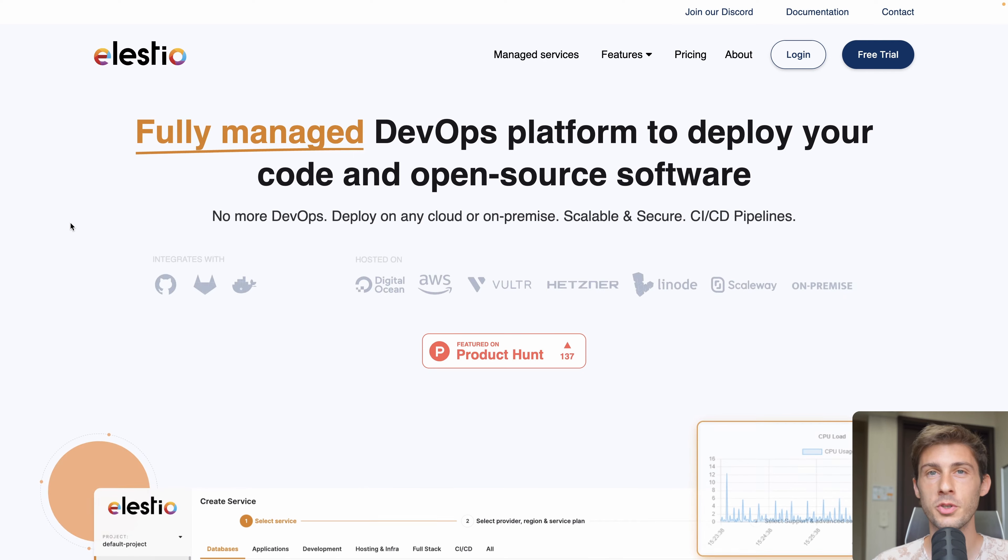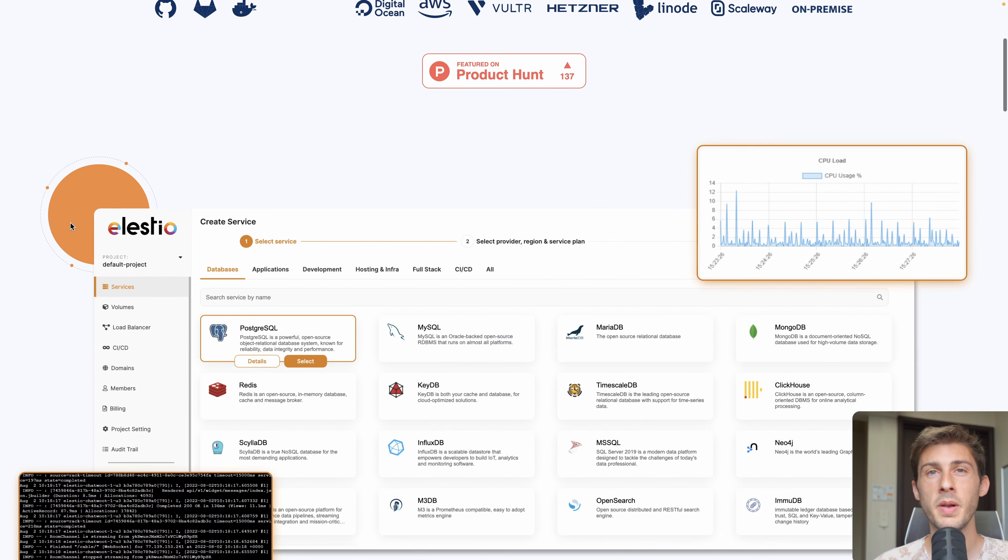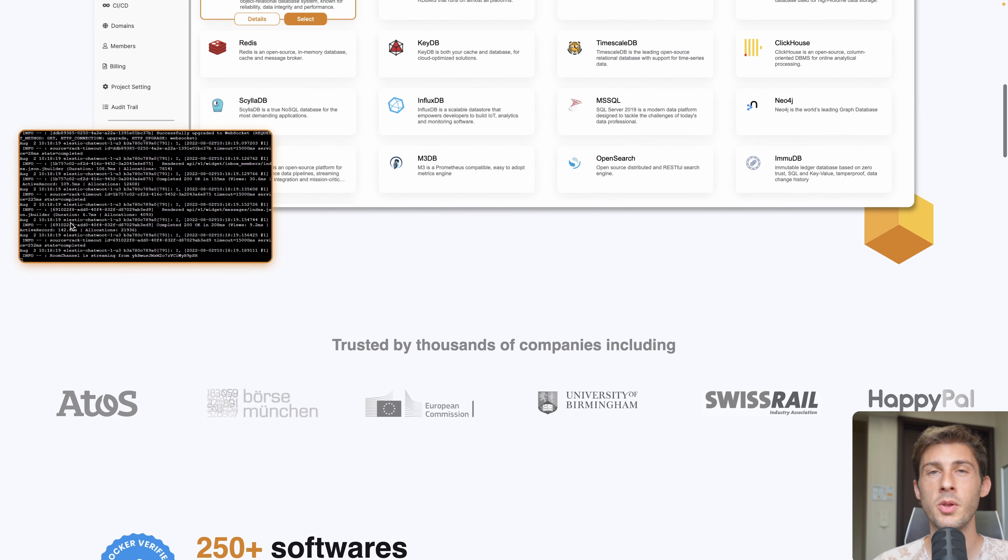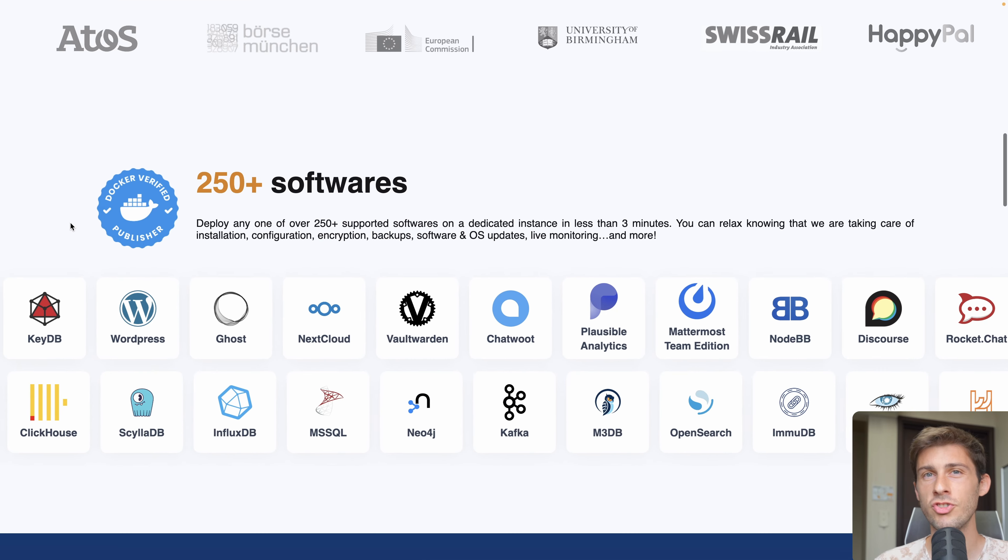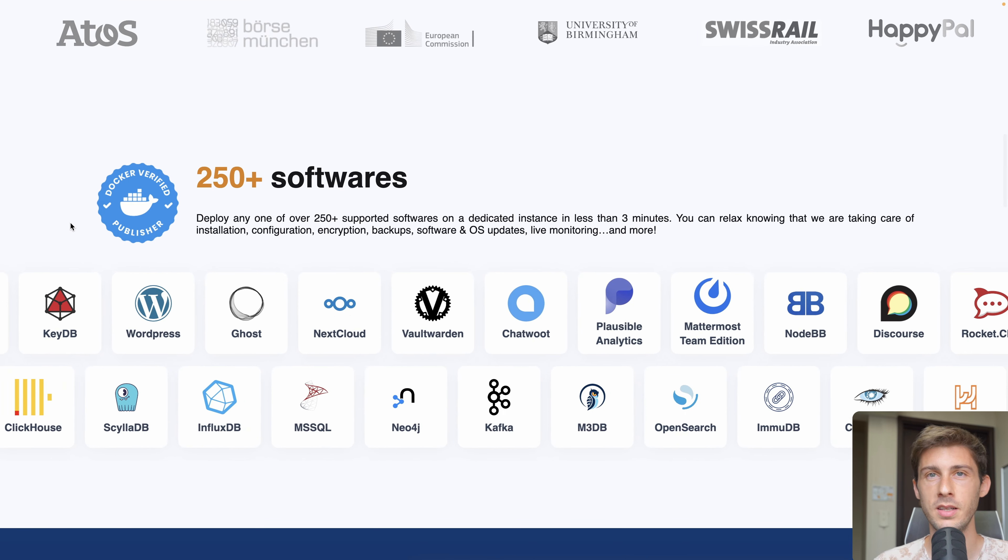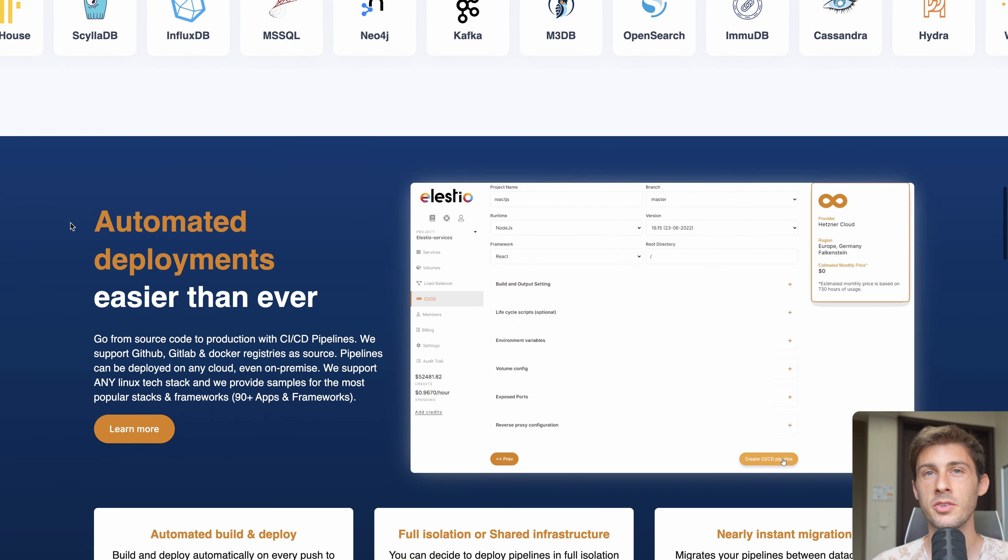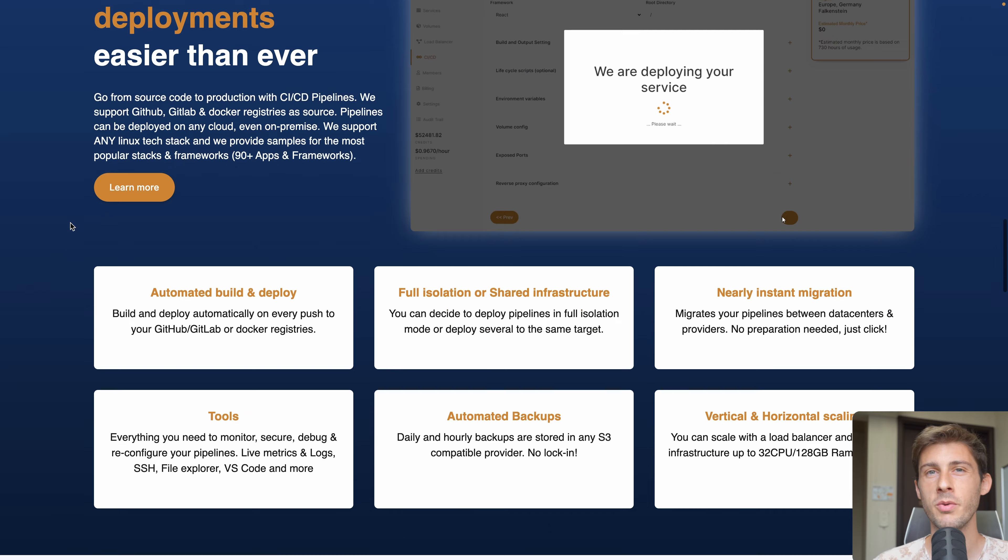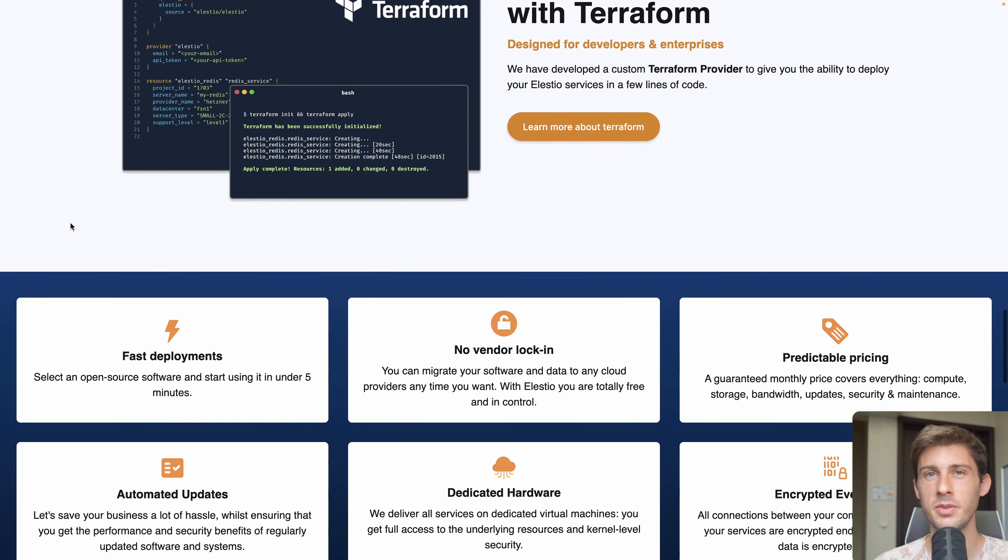Before starting, a huge thanks to LSTO for sponsoring this video. It's a platform made to deploy open source software and your own projects very easily. I'm a developer advocate for this company and make weekly videos on their YouTube channel, so don't hesitate to check it out. But we'll get back to it in the deploy part of the video. That being said, let's have a look at the final project.